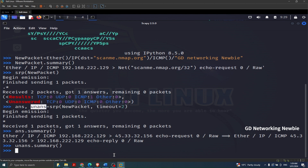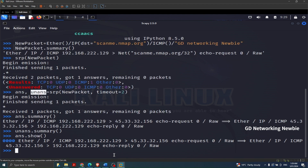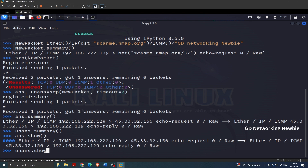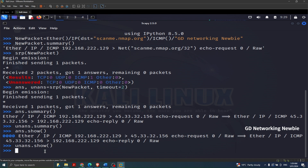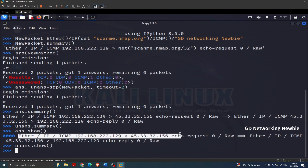If you want to see the details of various fields of the packets, you can use 'ans.show()' and press Enter — it gives you the detailed field-level breakdown. In the same way, 'unanswered.show()' shows nothing for the unanswered list, but for the answered list you can see detailed information. This is how we can actually send and receive packets, using srp because we were sending layer 2 frames with Ether.